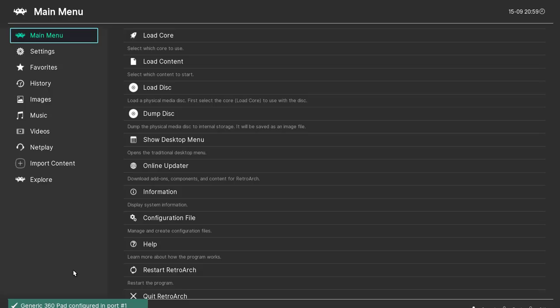Hopefully it's still recording. What you need to do is go to your Core Updater - load core, no, load content, online update. That's it, Core Downloader. Make sure you find the PUAE core on here and download it and install it. It is here, there it is, one of the Commodore ones. Just download that, install it, and update it if necessary.